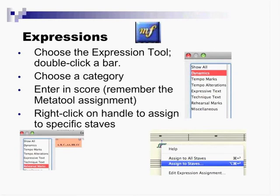So as I say, the expression tool has been uplifted quite a bit. Dynamics all have meta tools pre-assigned, tempo alterations.